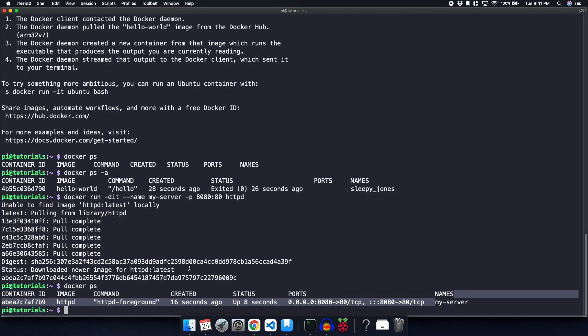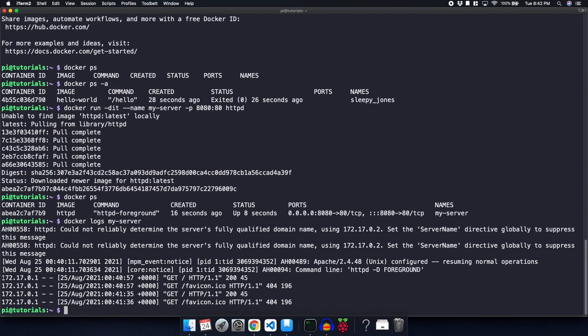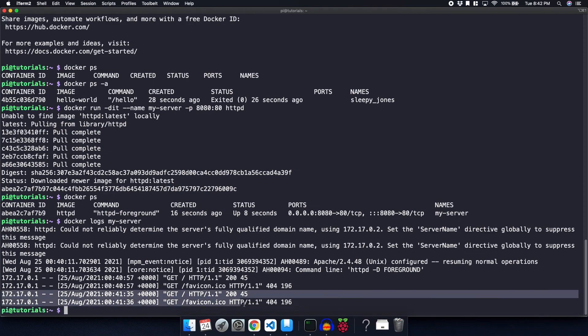Let's go ahead and check the logs on the container. In order to do that, we can do docker logs my-server. And as you can see here, you can actually see that it logged that I accessed the website at August 25th, 2021 at this time.